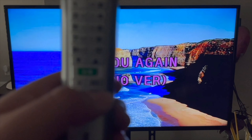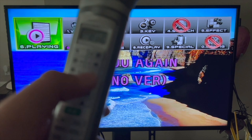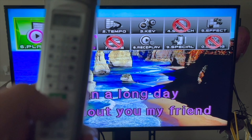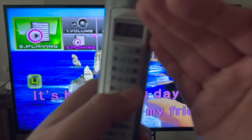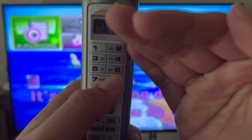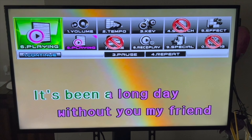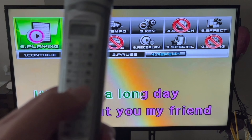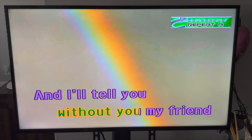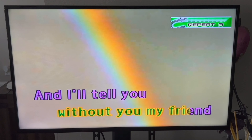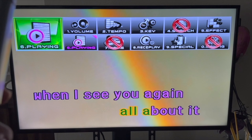Now what you want to do is hit mode, then six. If you're not there, hit six. You can see number four says repeat, so click on four. As you can see, it now says repeat A and the color has changed.